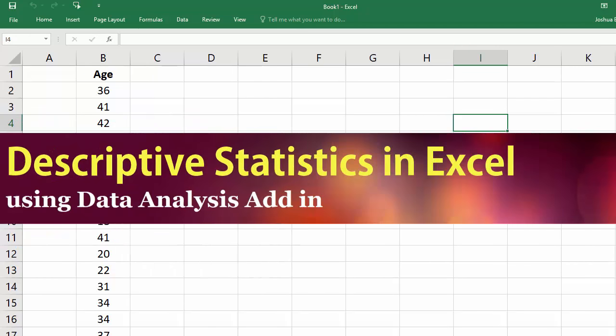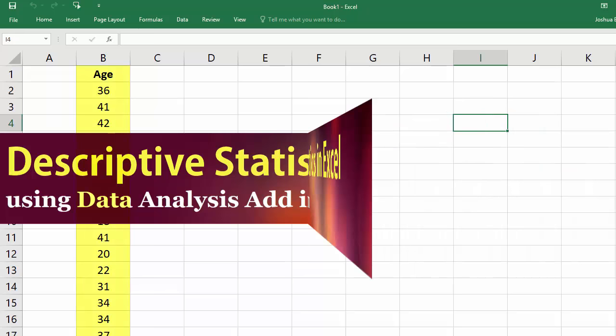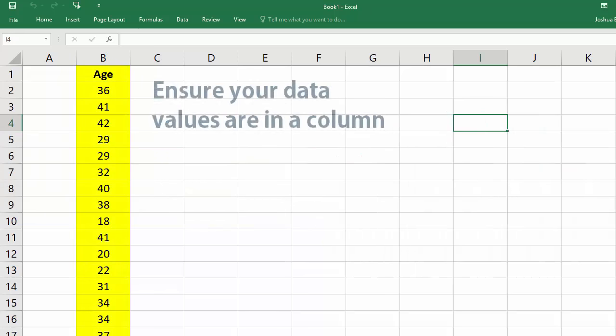Welcome. In this video, I will be obtaining descriptive statistics for this data in Excel.